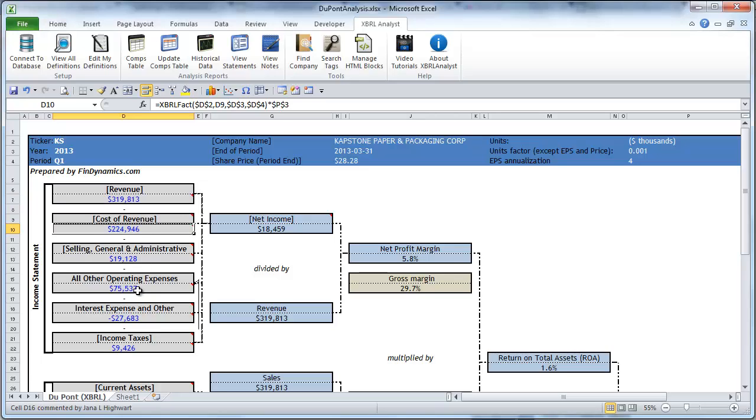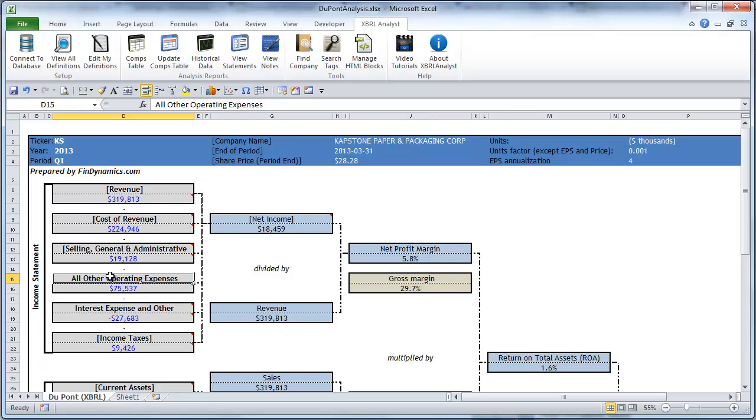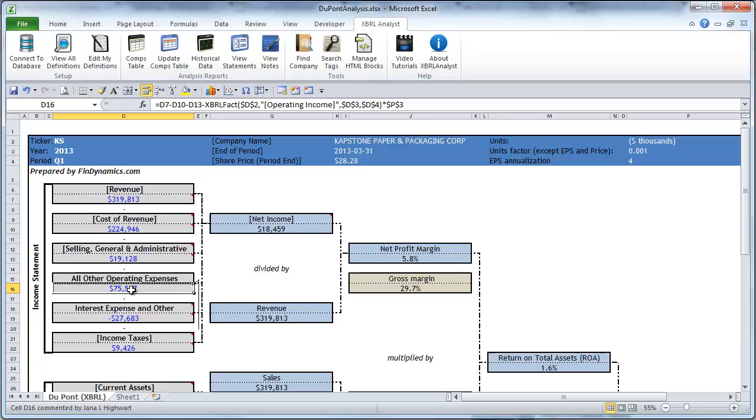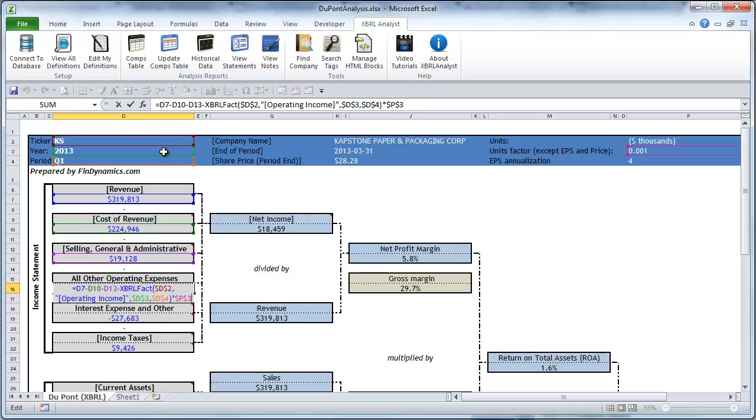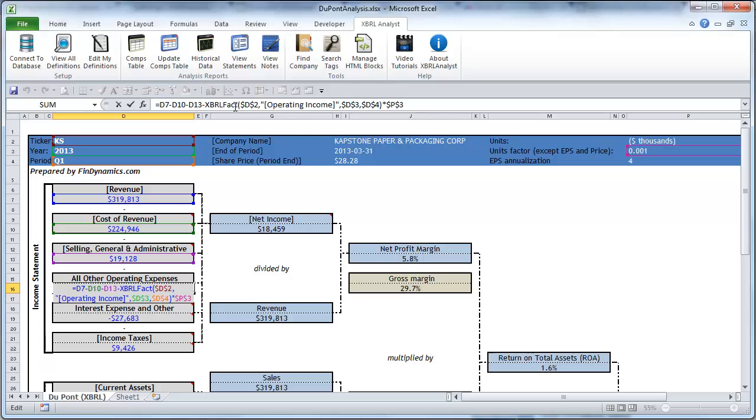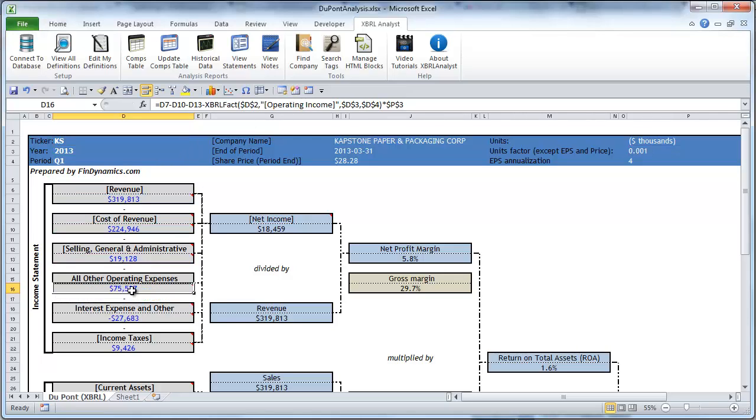Where the terms don't have square brackets it's some Excel formula. As an example you can see here what we do: we calculate the difference between the revenue minus cost of revenue minus CGNA and minus operating income, and obviously what's left is all other operating expenses.